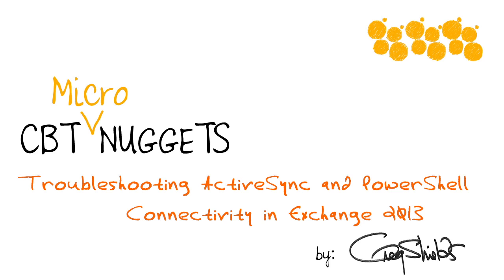Troubleshooting PowerShell can be a challenging thing, but thankfully there are some nice cmdlets in Exchange 2013 that will help you understand why your PowerShell cmdlets aren't working.